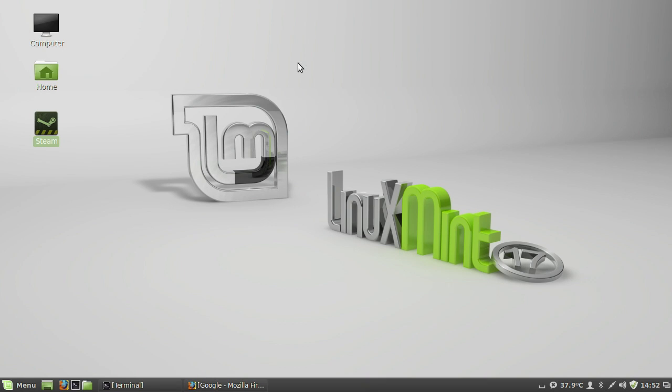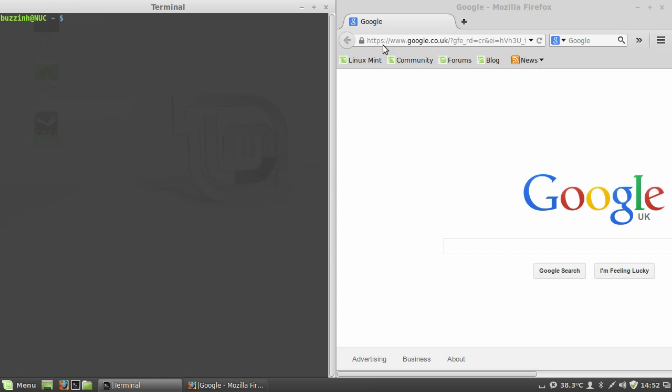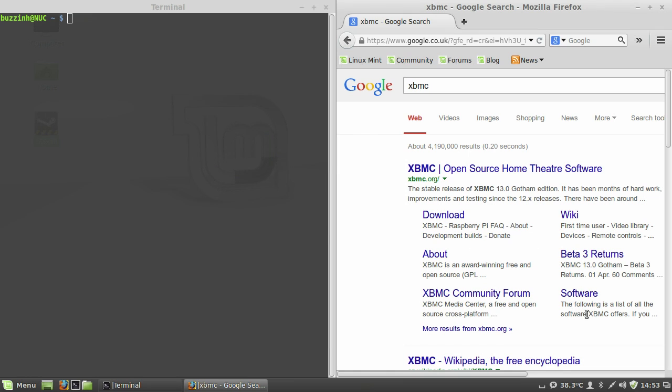Hey guys, in this video I'm going to show you how to install XBMC in Linux Mint 17, following the instructions from the XBMC wiki. As you can see here.